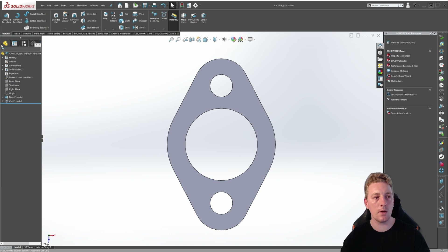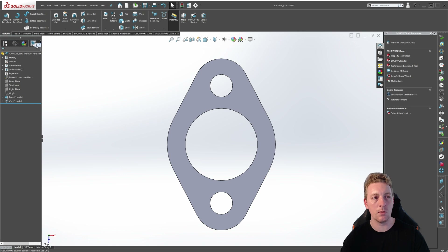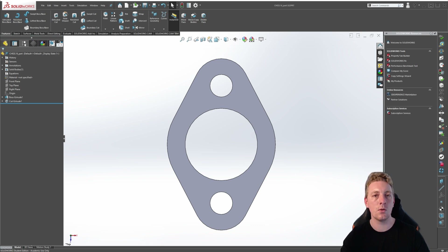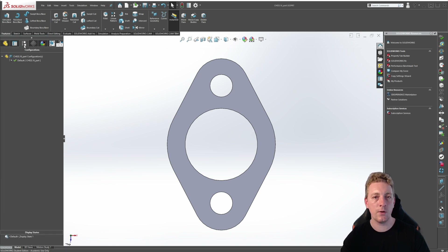At the top of this area you'll notice different icons representing different tabs. If you need to see more you can click on the arrows to move across or you can simply drag the pane out so you can see more of the icons. The one in particular we want to pay attention to in this lesson is called the configuration manager. Clicking on it will switch to the configuration manager tree and to switch between tabs you simply click on them.